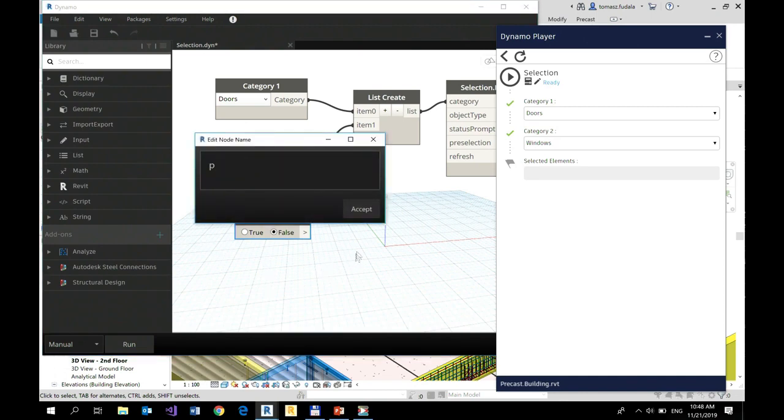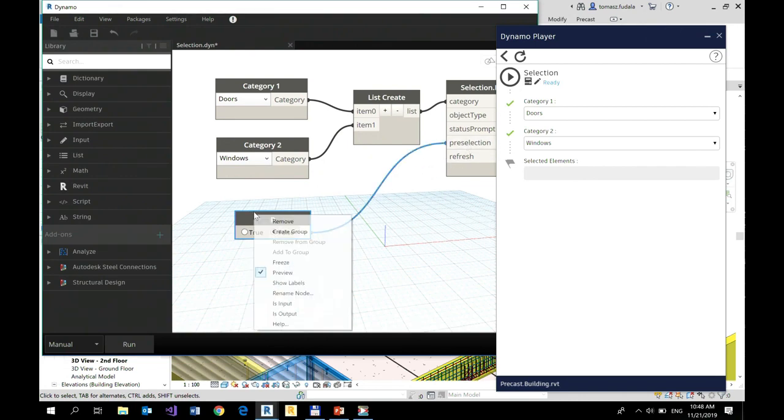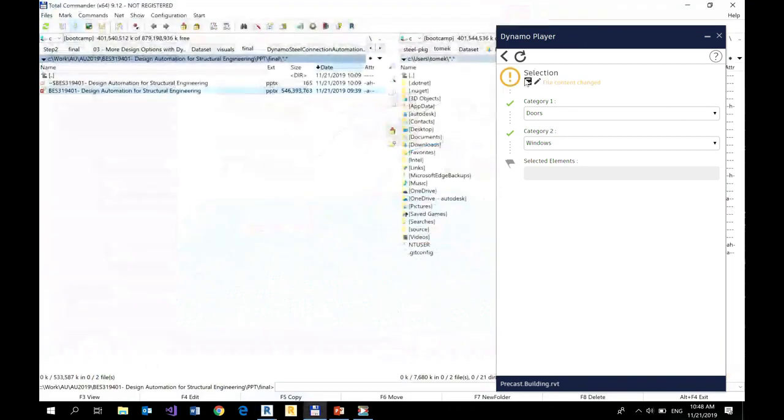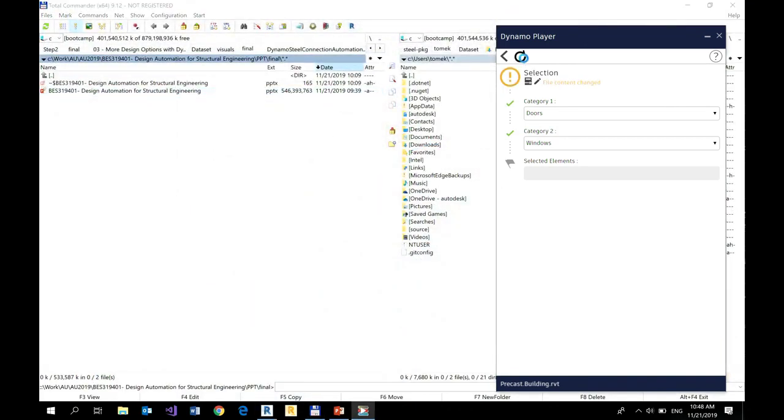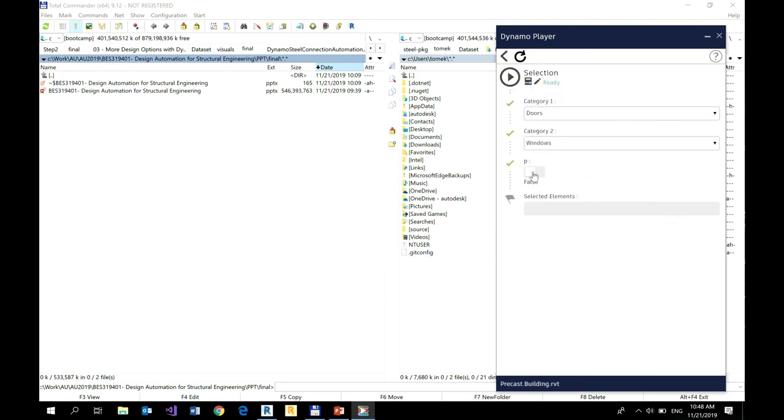So preselection. So this one will be preselection. And this input, I'm going to save it. Refresh it. And there we go. My input parameter for preselection is here.